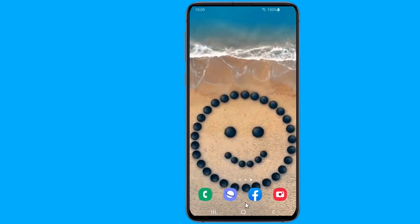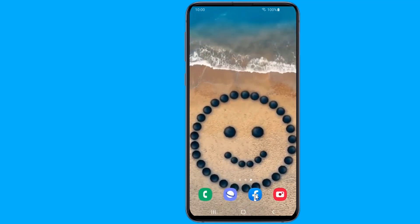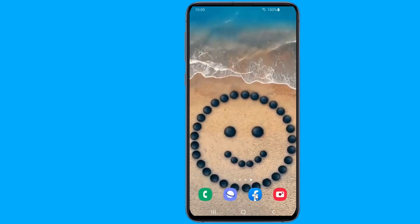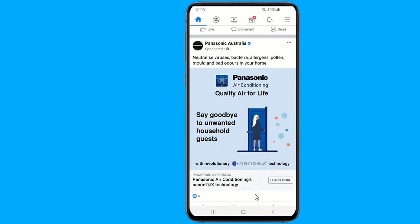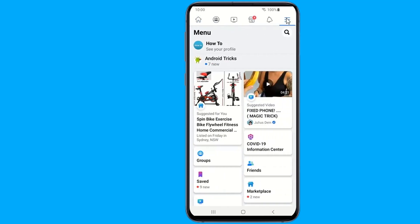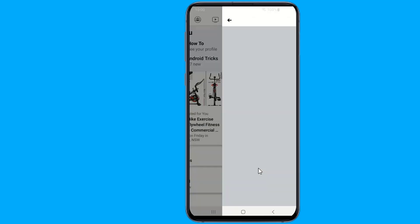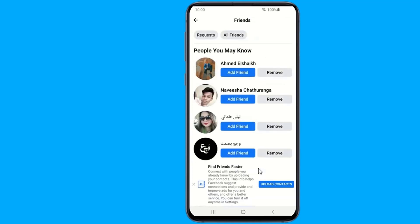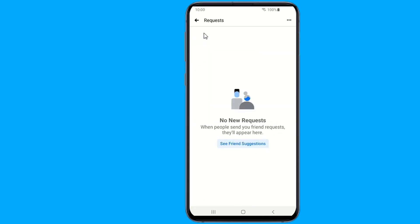To view your sent friend requests using the Facebook mobile app, launch the Facebook application. Tap the hamburger menu in the top right corner. Now select Friends from the menu. Go to Requests, then from the three dots, select View Sent Requests.